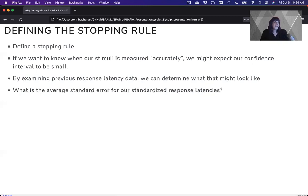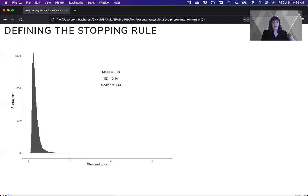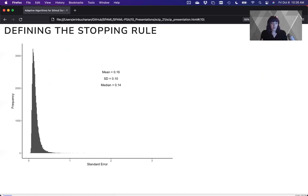And so what's the average standard error for standardized response latencies? Well, if you calculate those from the English Lexicon Project, it's about 0.16 is our standard error. And this is a distribution of the standard errors for each item. All right, so 0.16.